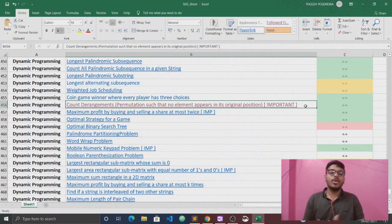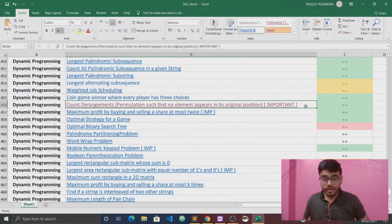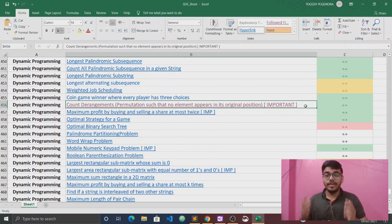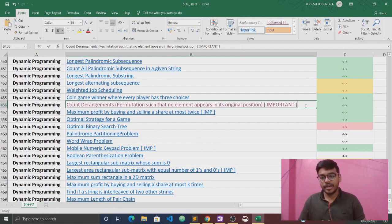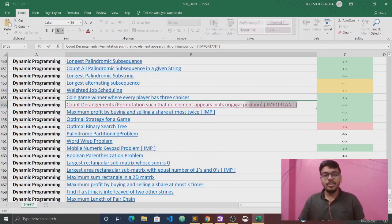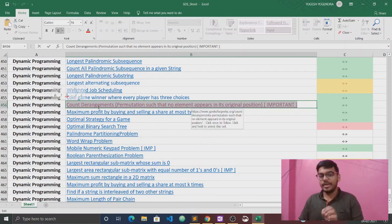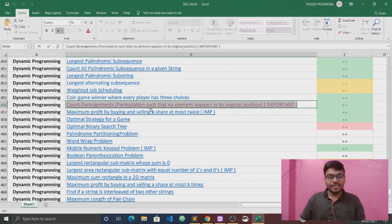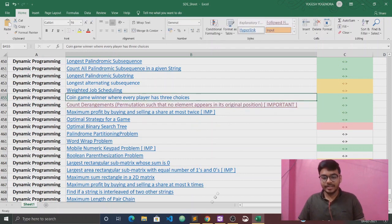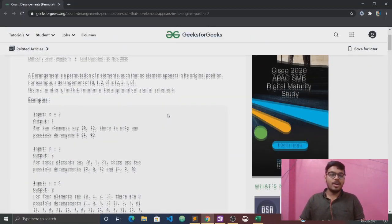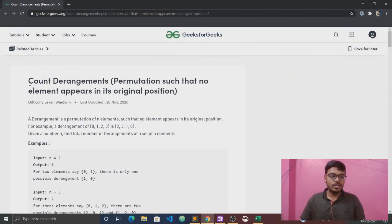Today we are going to talk about another question of dynamic programming, and this question is very important. The question says: count derangements — permutations such that no element appears in its original position. Let's click this link and we are redirected to this GFG article.